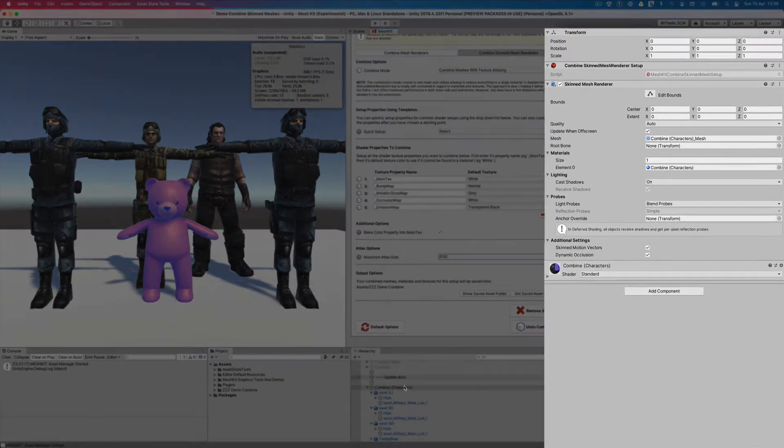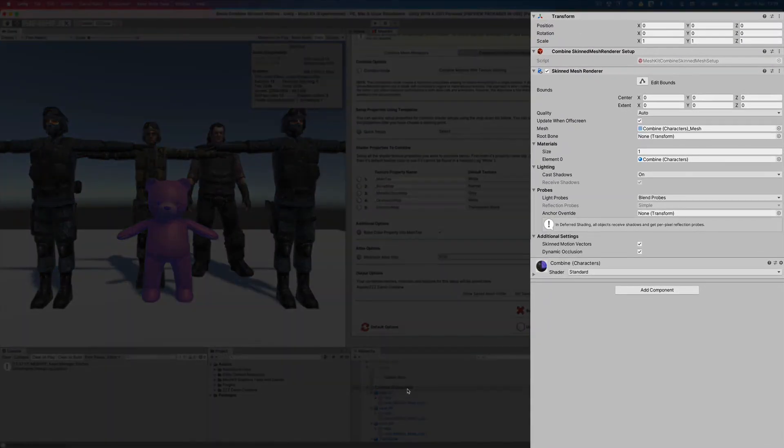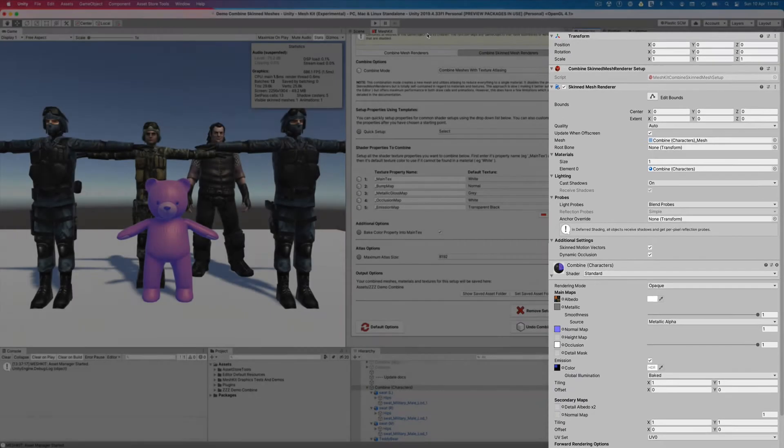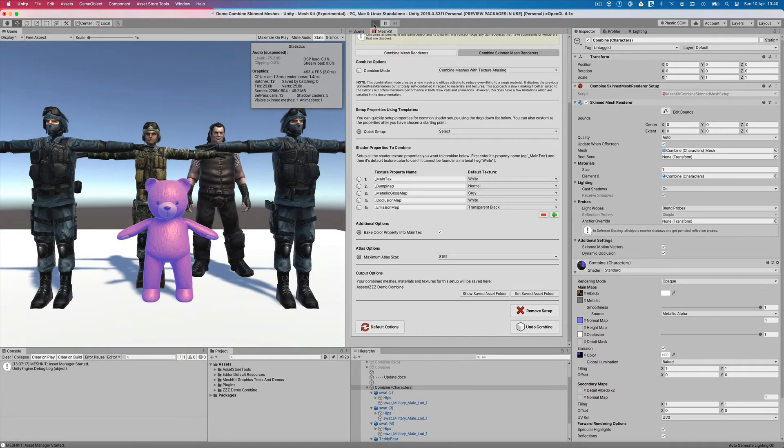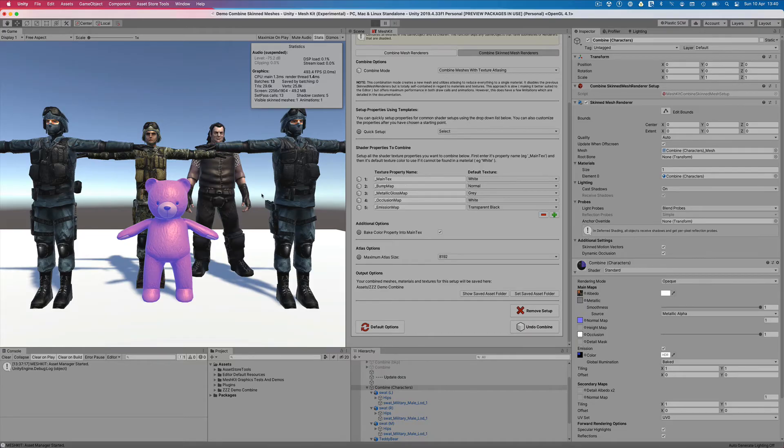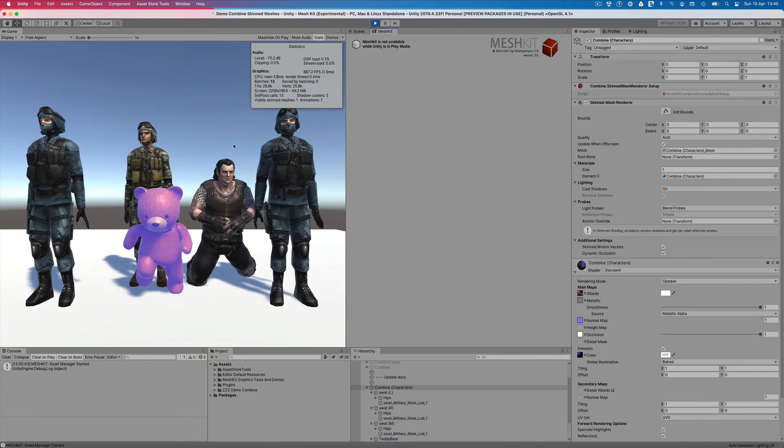Now that Mesh Kit is done, we can see that the new skinned mesh renderer has been created with a new mesh and a single new material using all of the new atlas textures. Let's press play in the editor and check out the stats to see what improvements have been made.